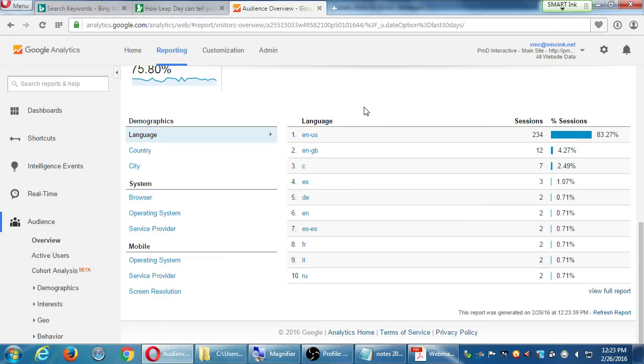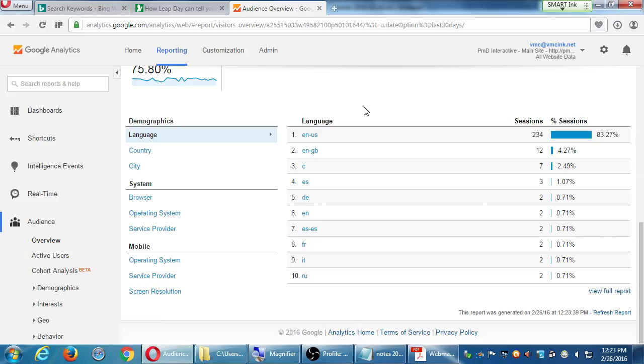Then more demographics. The number one language for this client is English, from the US. English, Great Britain, British English. And then ES, Espanol. And then DE, German, Deutsch. English, Spanish from Spain, French, Italian, Russian. Why is that valuable? What if I'm a multilingual website and I'm not getting a lot of traffic from the other language I'm targeting? It's telling me here how effectively I'm targeting the other languages.